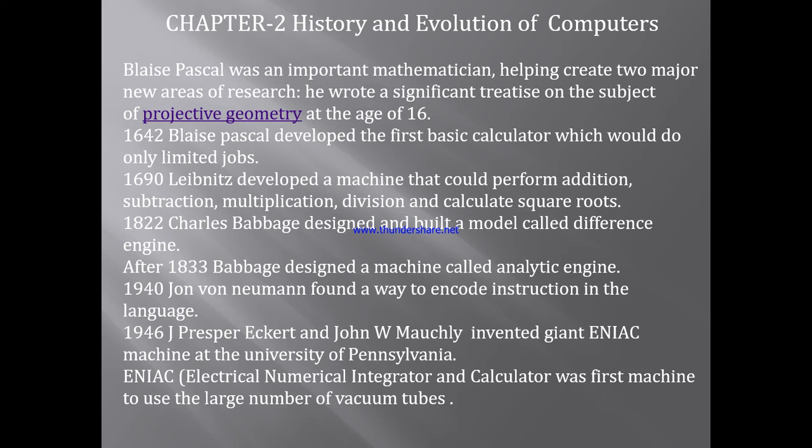This calculator was able to perform addition, subtraction, multiplication, division and calculation. In 1690, Leibniz developed a machine which can perform addition, subtraction, multiplication, division and calculation — which is like the basic calculator we use daily.